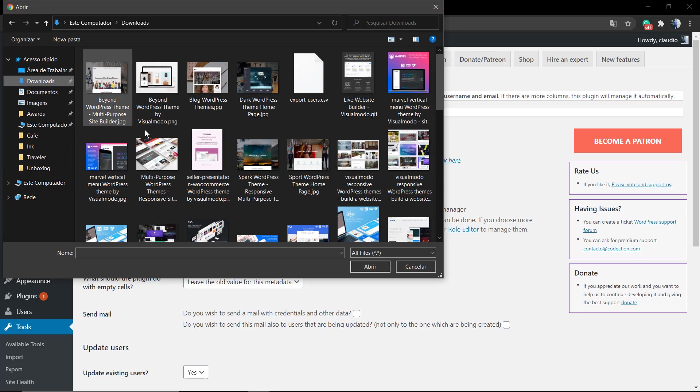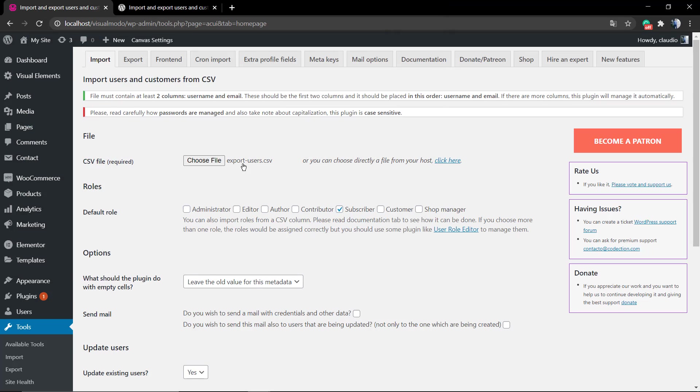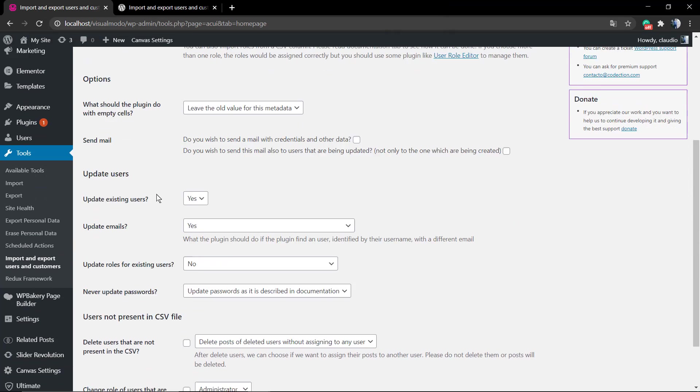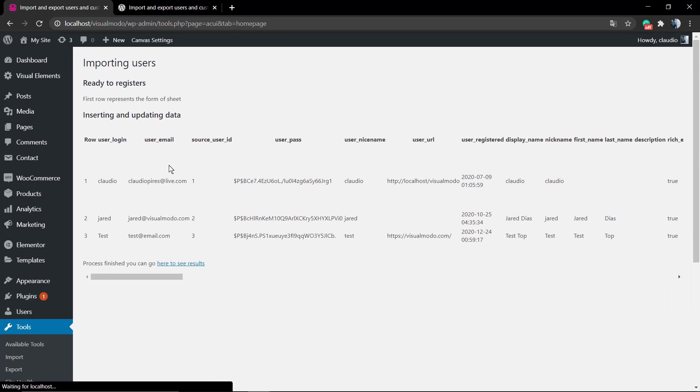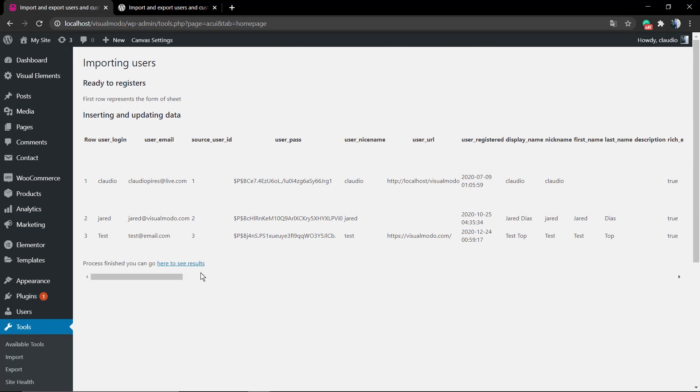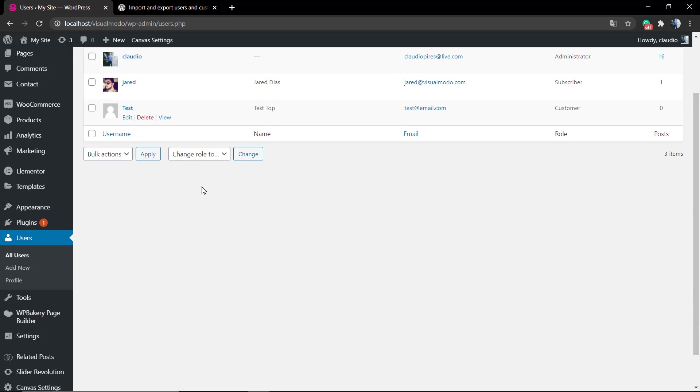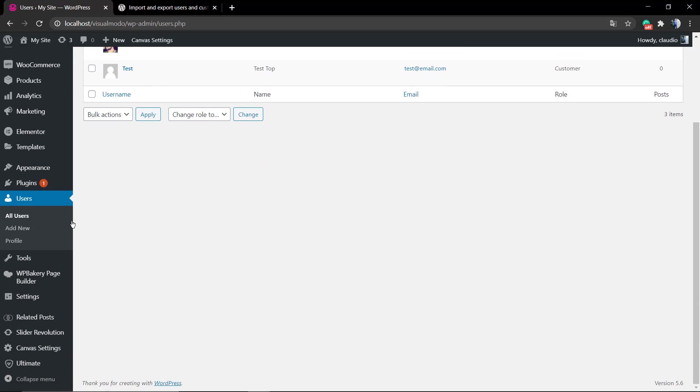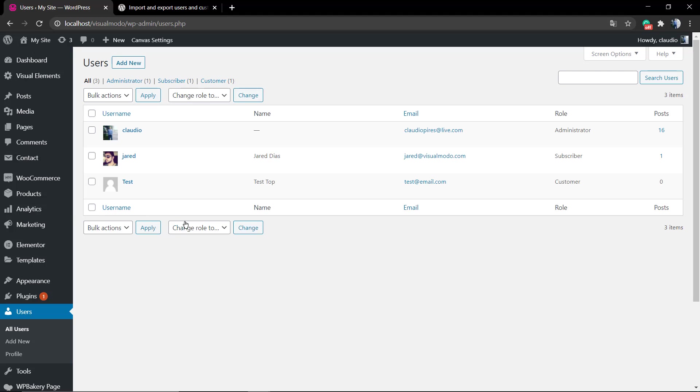Now go to the Import, click here in the very first option called File, find your CSV file that we previously exported. No need to play with these settings by now and start importing. The results screen's gonna be this one. Since I do not have customers, I just have users, this is the result screen. But that same process works on WooCommerce customers.